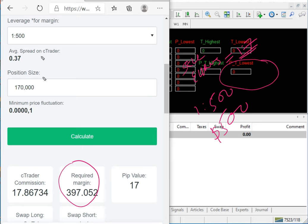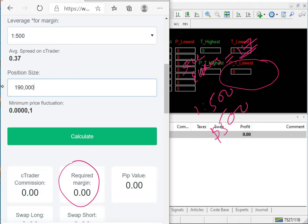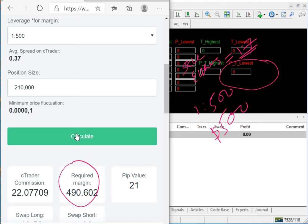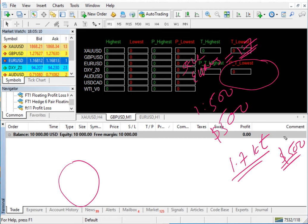For USD index (DXY), we will trade with 20 lots. You can increase the lot size up to 1.9 and the margin is still okay. We keep the lot size for Sell EUR/USD at 1.7 lot, using less than 500 margin. The total margin for all six pairs — each using less than 500 — means less than $3,000 total margin is required.